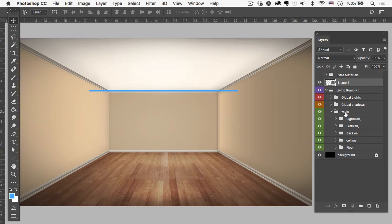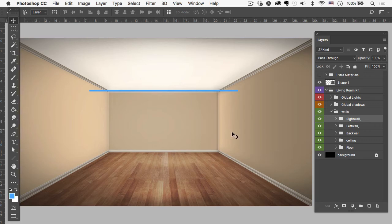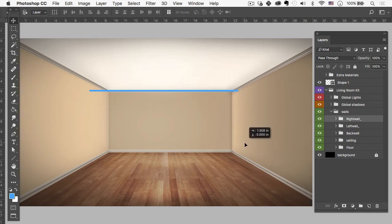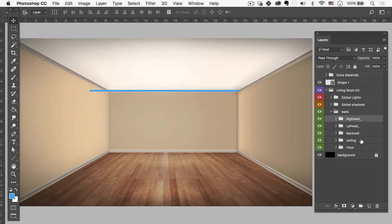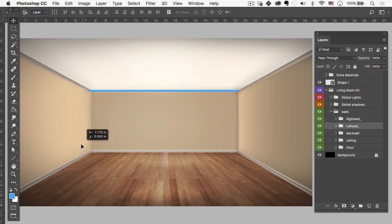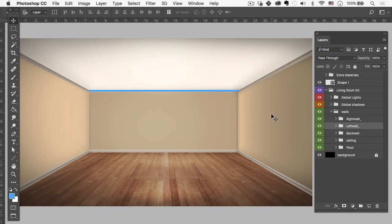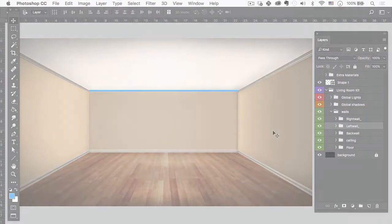So all we need to do at this point is move our right wall out, holding Shift. Now move our left wall out, holding Shift. And there we go. So we have a nice 15-foot back wall.